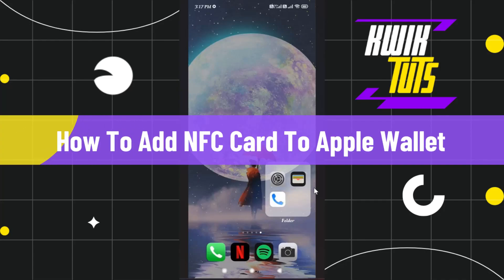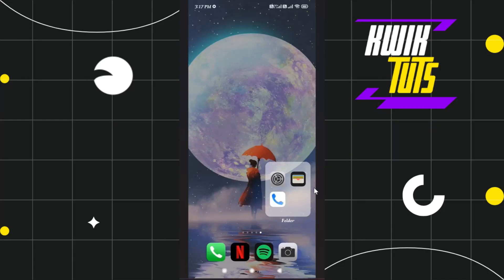How to add an NFC card to Apple Wallet. Hi everyone, welcome to this quick tutorial where I'm going to show you how you can do this easily, so make sure you watch this video carefully to properly understand this tutorial.